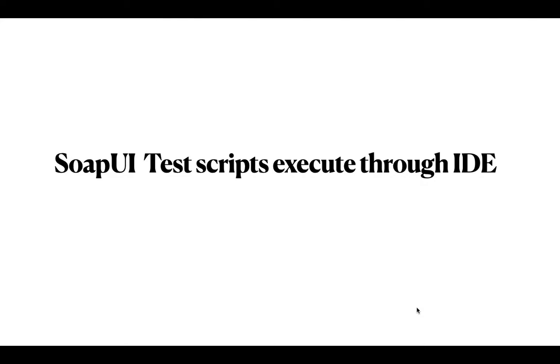Welcome to my channel. This is Shamshed. Today we are going to learn executing SOAP UI test scripts through the IDE.